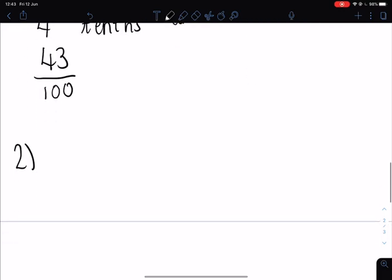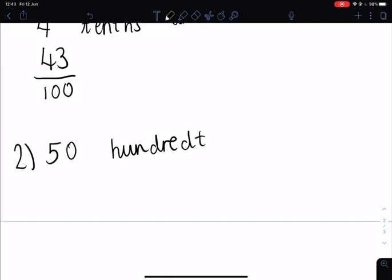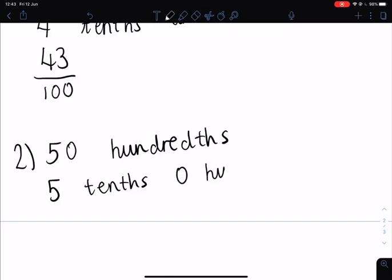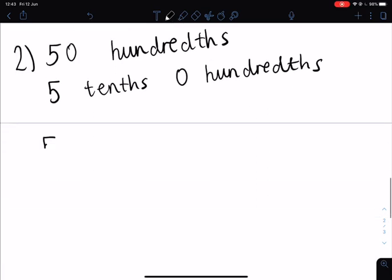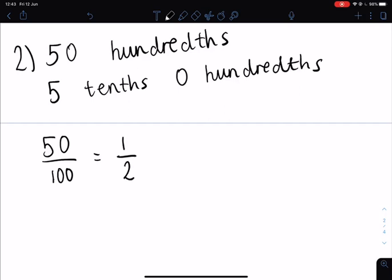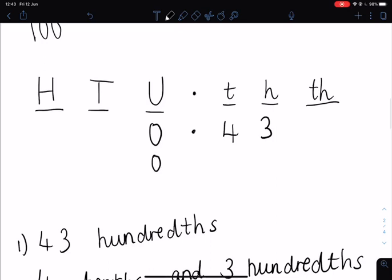Number two — that was 50. So we have 50 hundredths coloured in. When you looked, that was five full rows, so there were five tenths. There weren't any left over, so there were zero hundredths. As a fraction, this is 50 over 100. And if you simplify this, this is actually a half. On our place value grid, we know we've got zero whole numbers and five tenths and zero hundredths. It's not important to write that zero as it doesn't change the number, but if it helps you can write it in. You could just have it as 0.5.